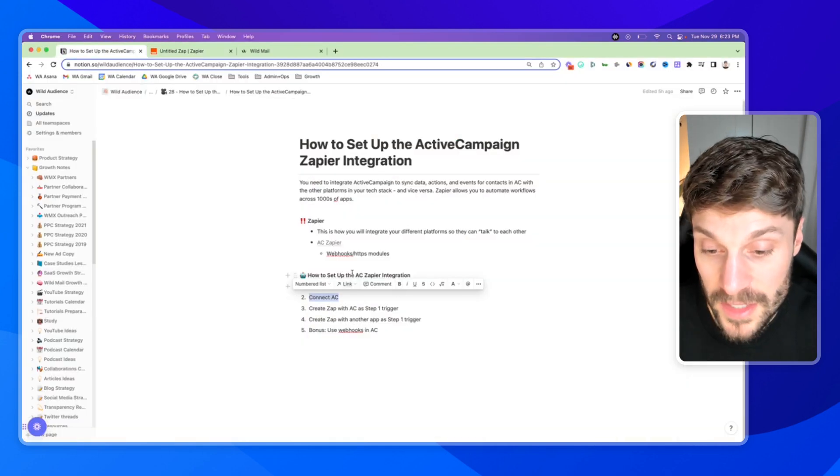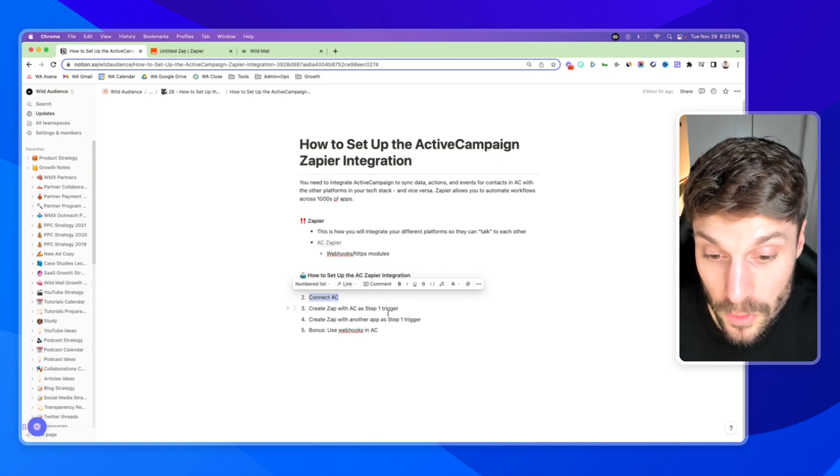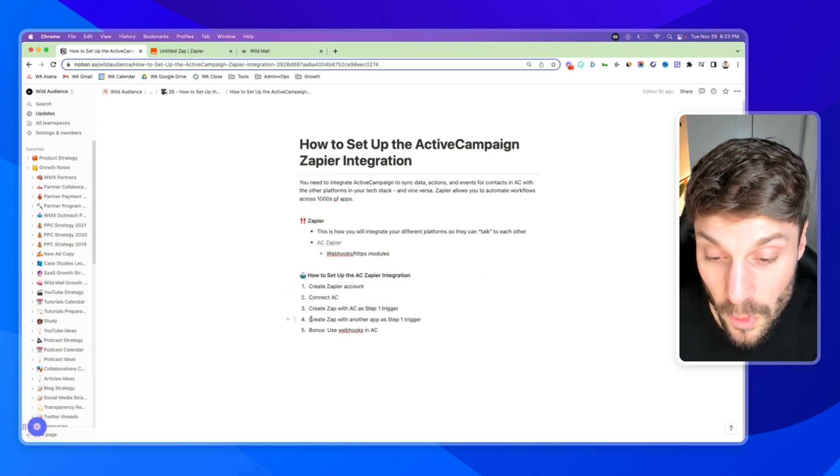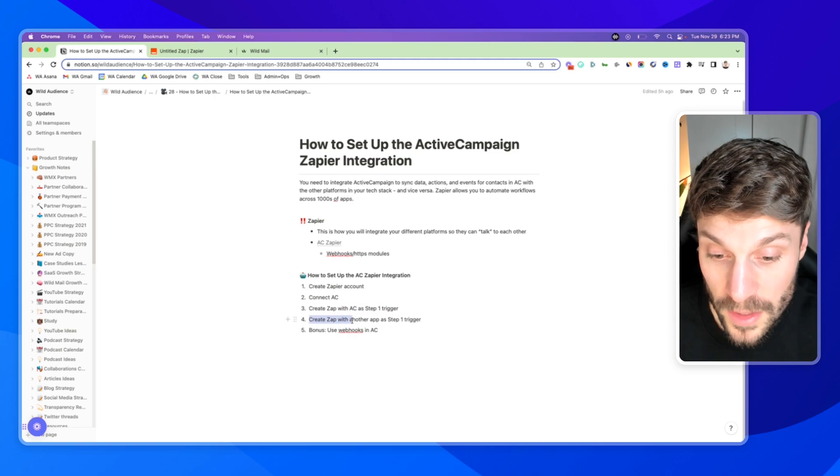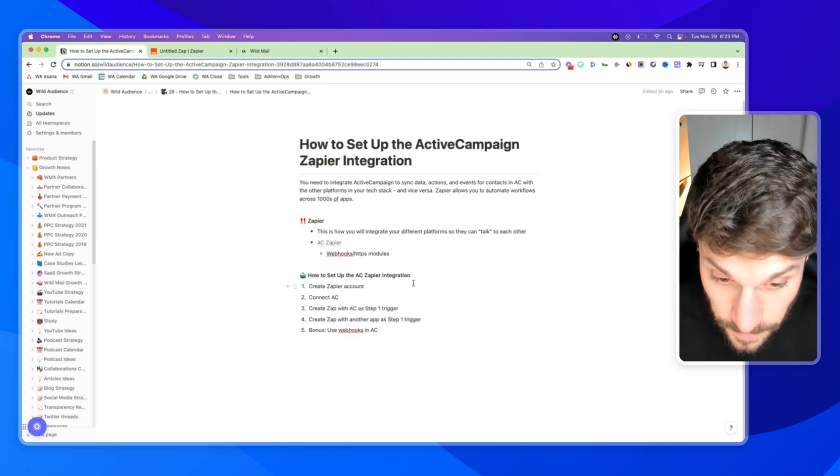So that is how you set up the ActiveCampaign and Zapier integration, we go back over our steps, you connect ActiveCampaign, you can create a zap with ActiveCampaign as a step one trigger. And then of course, you can also create a zap with another app as a step one trigger.